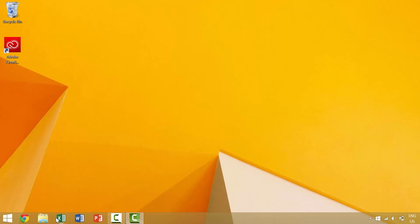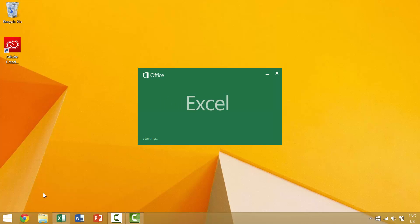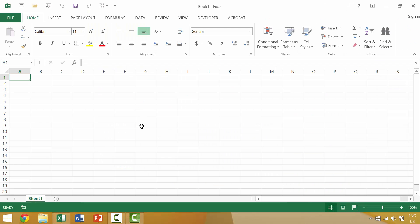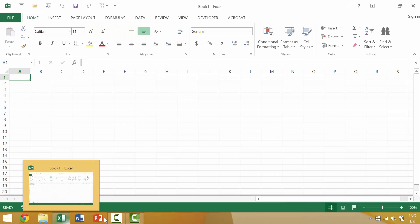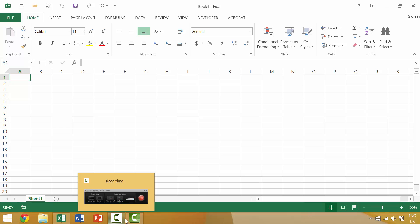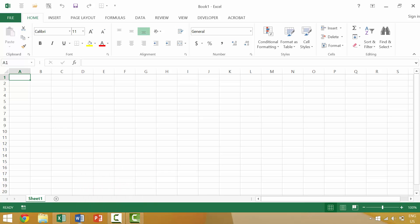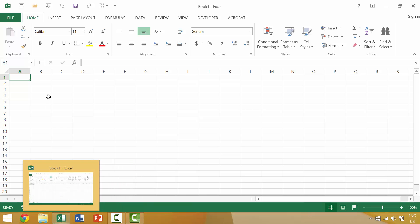So the way that you can tell an application is active on your program or on your computer is you'll see there's a little white translucent box. So here's a white translucent box, here's white translucent box, here's a white translucent box.